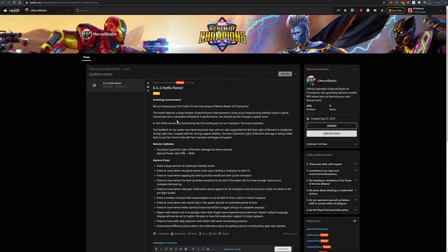So this hotfix features a large number of performance improvements. Those of you experiencing stability issues in games should now see a noticeable refinement in performance. In this hotfix we are introducing the first tuning pass on our champion Sorceress Supreme.